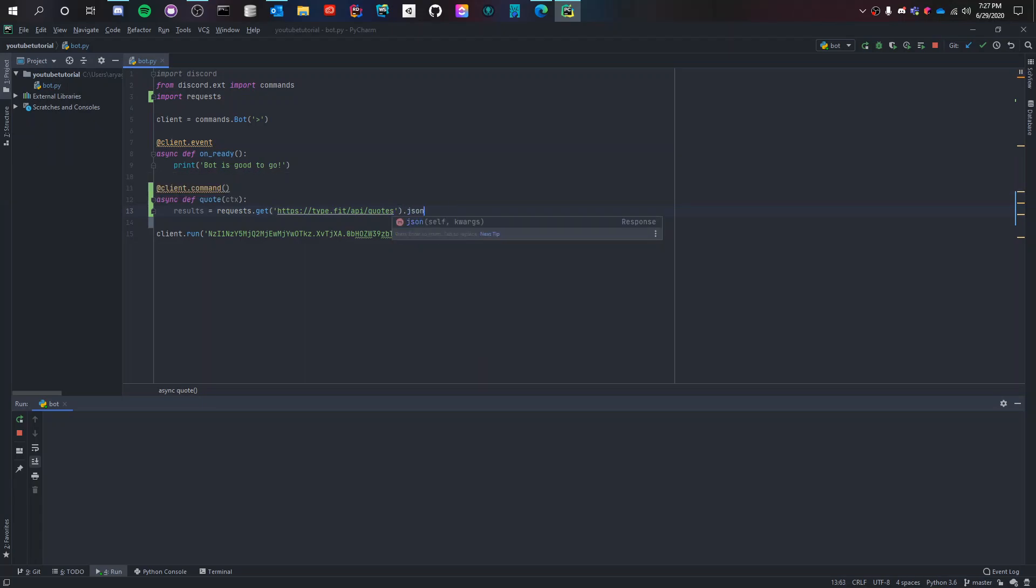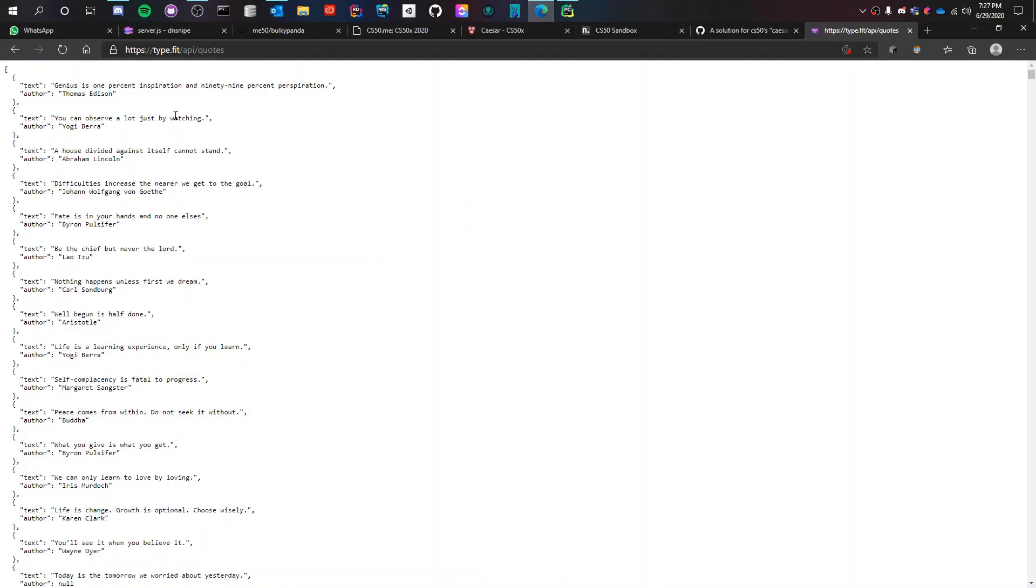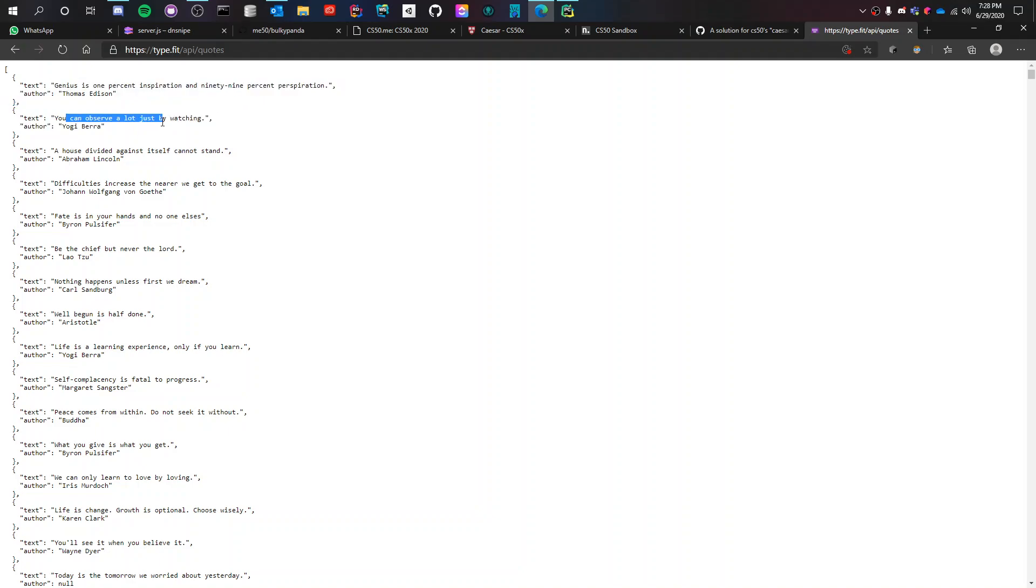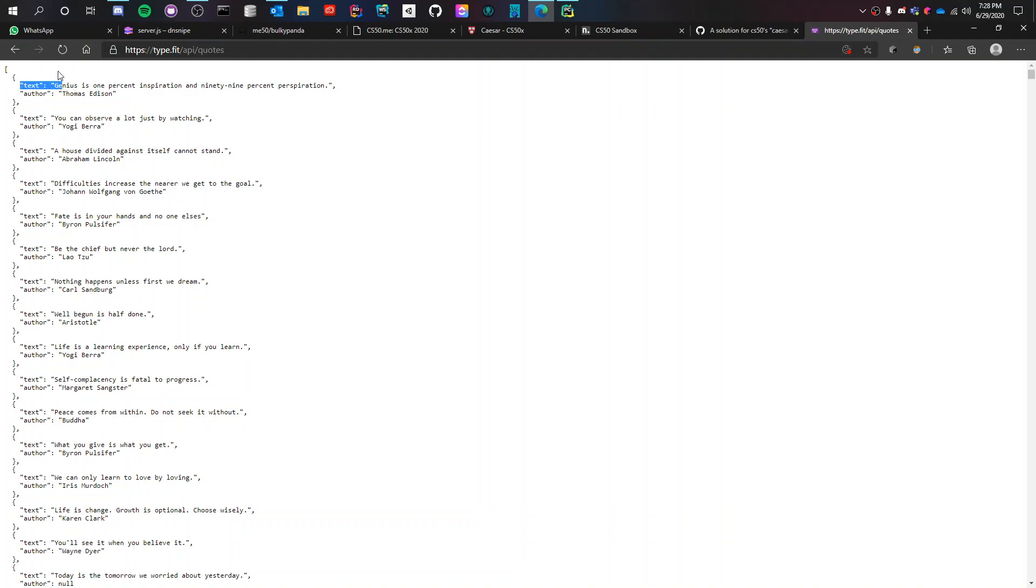So I already have the API open in my web browser. So in order to get this quote, this is another one, this is another one and so on. In order to get the first one you have to enter into the square bracket and then the curly brackets and then get the content of text.